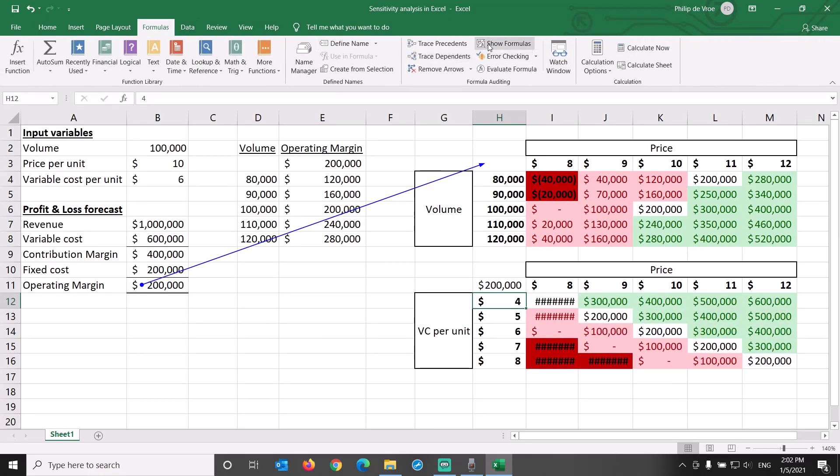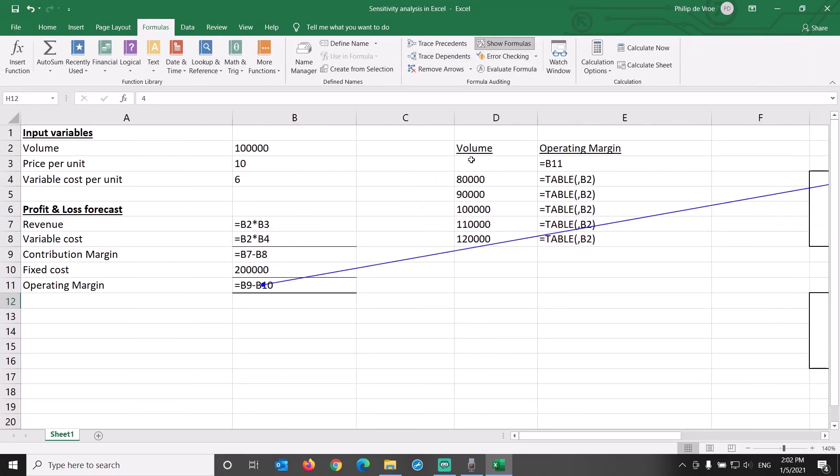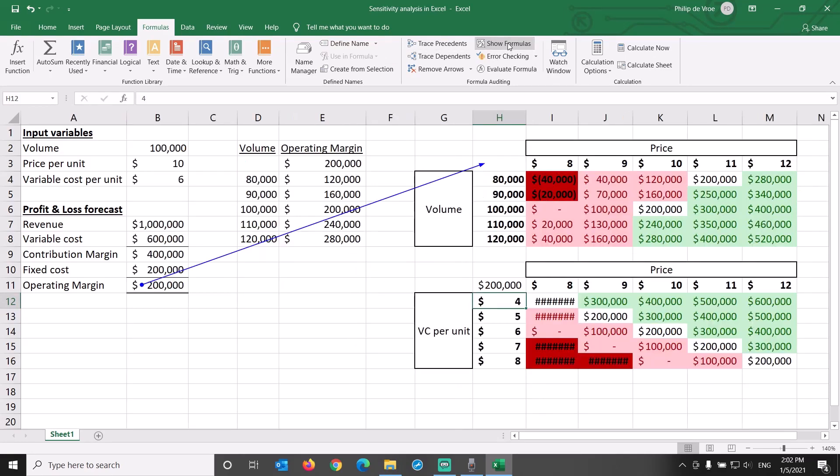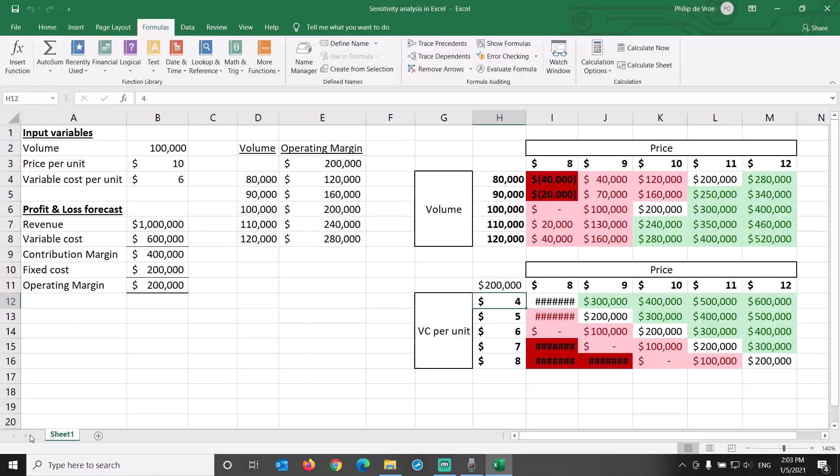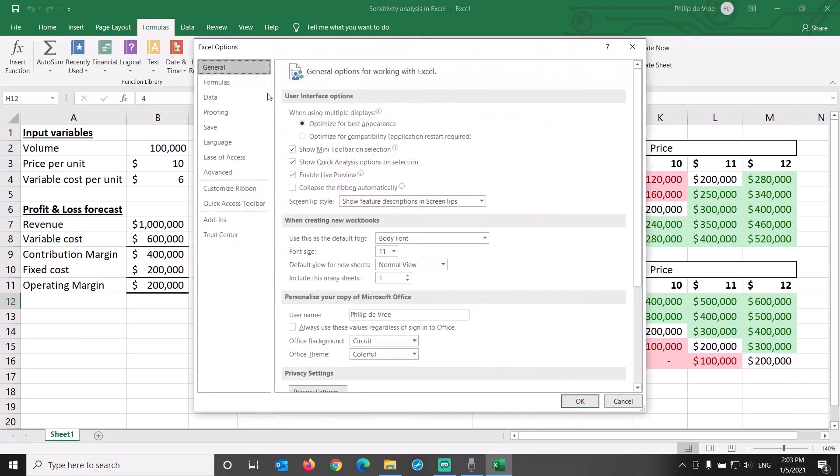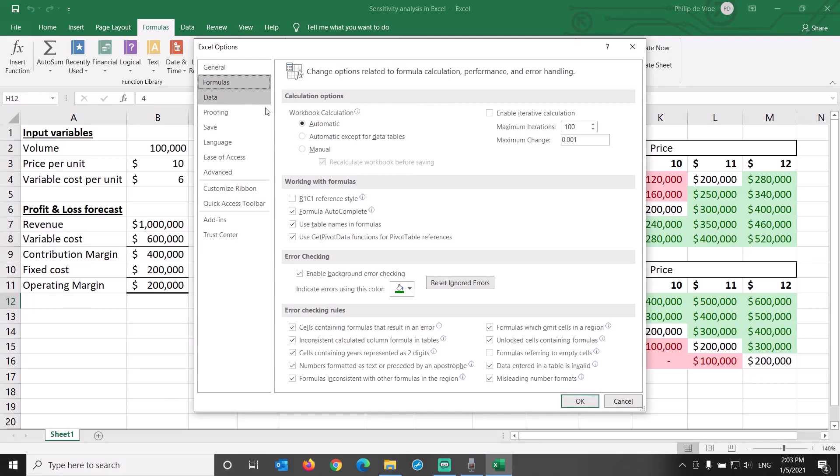By the way, another common troubleshooting item that could cause a similar issue is your workbook calculation settings. Go to File, Options, Formulas, and make sure that Workbook Calculation is set to automatic.